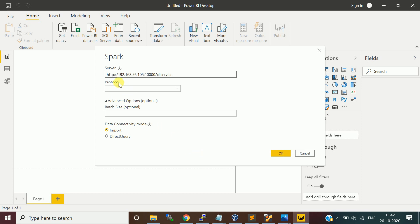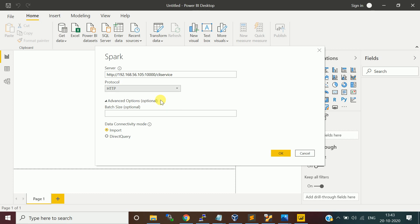You can give this URL. HTTP colon slash slash, forward slash and the IP address of my Data Making VM 2 and then followed by port number at 10000 slash CLI service, which we defined in the hive-site.xml. The protocol is HTTP and then say import. Say okay.